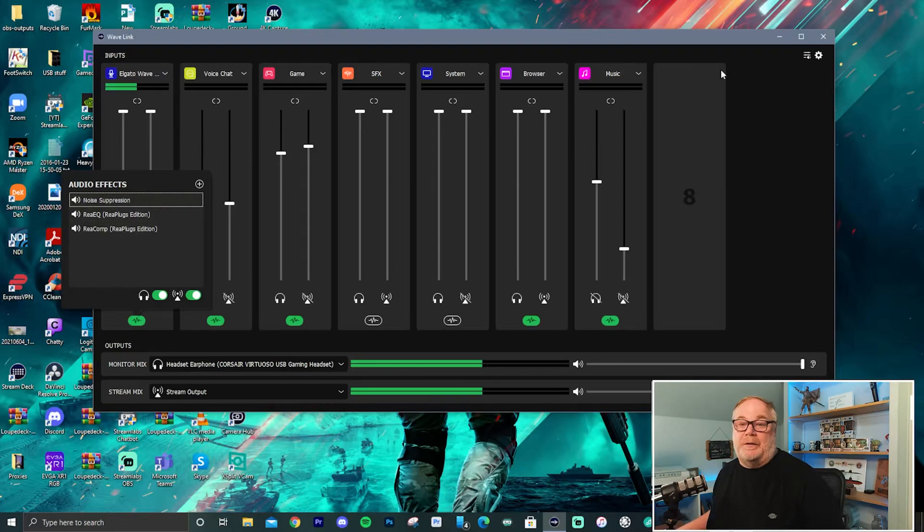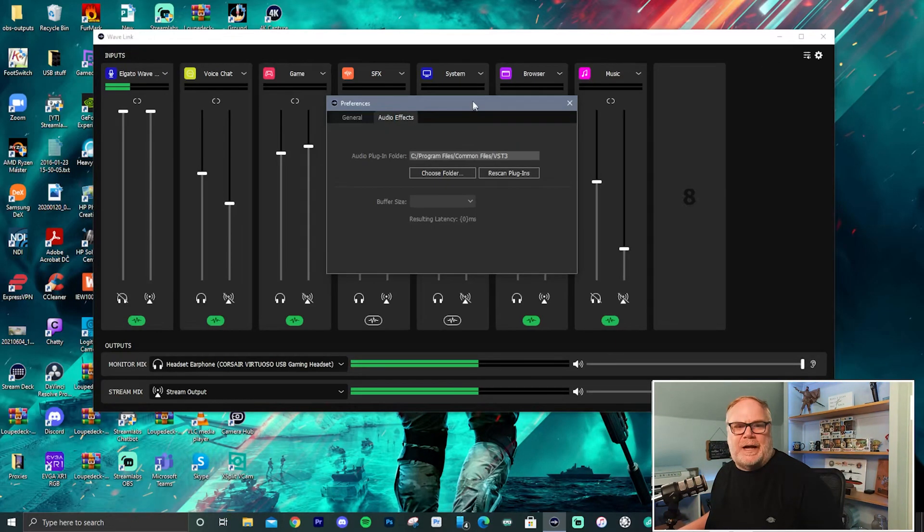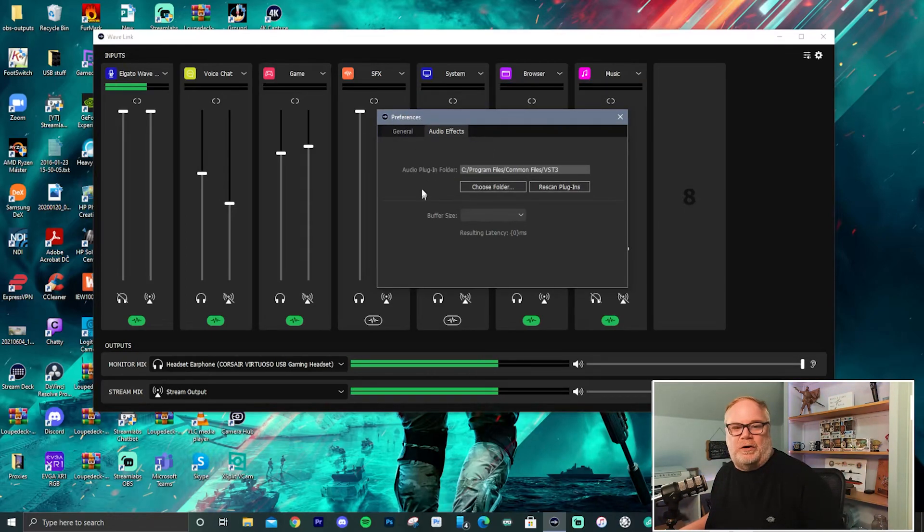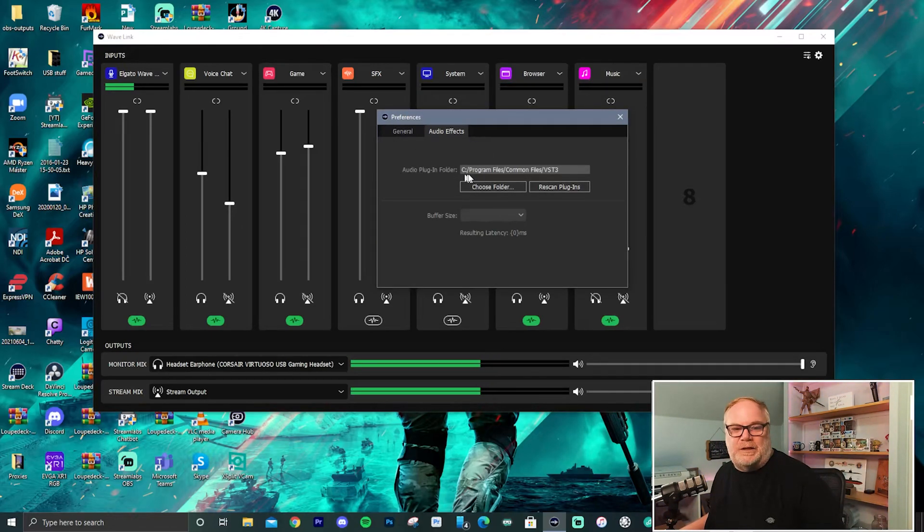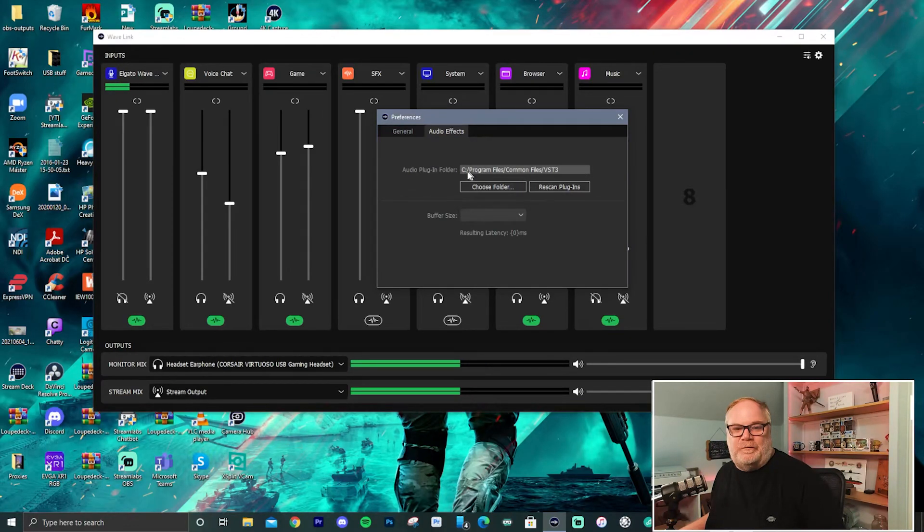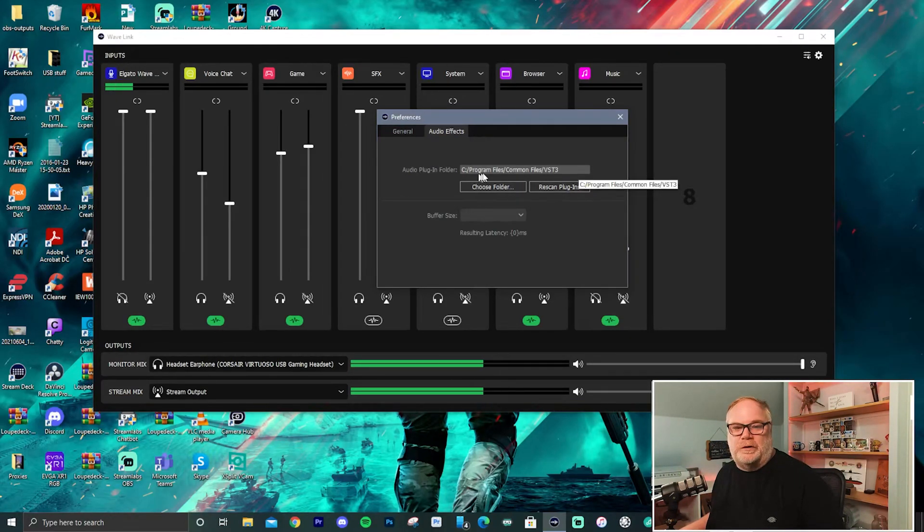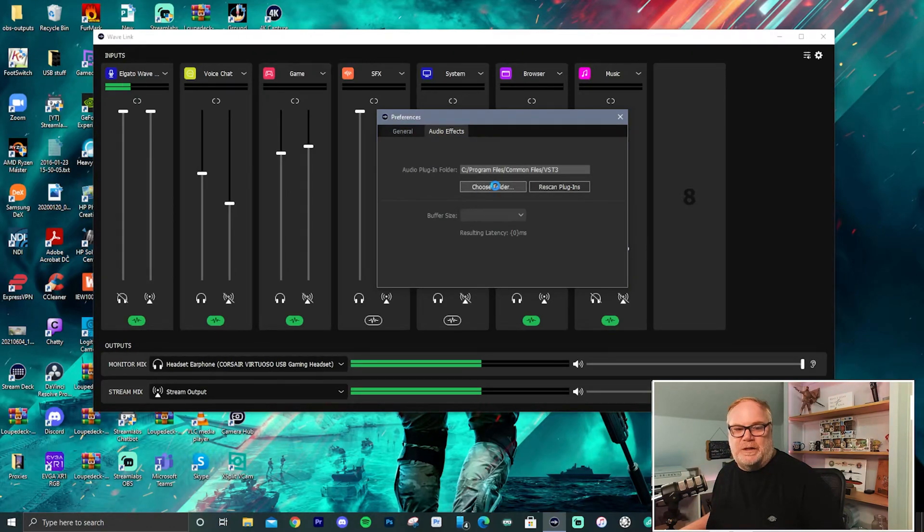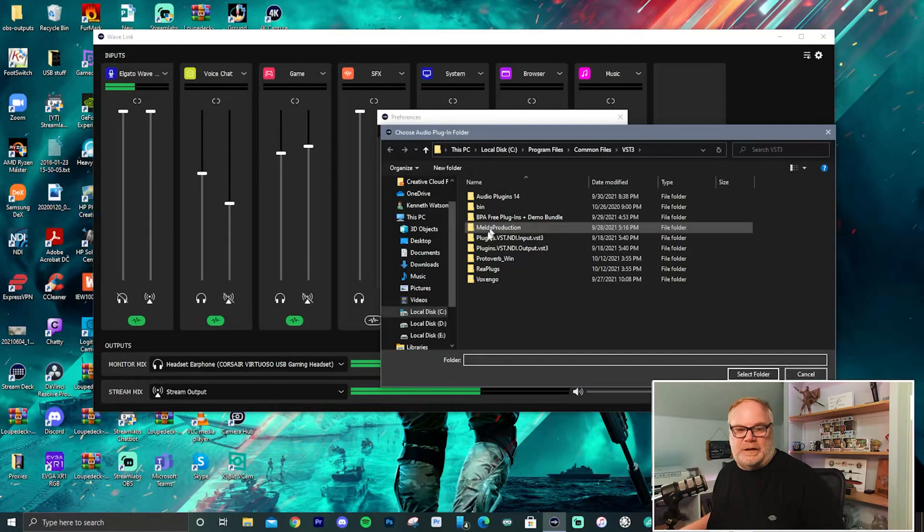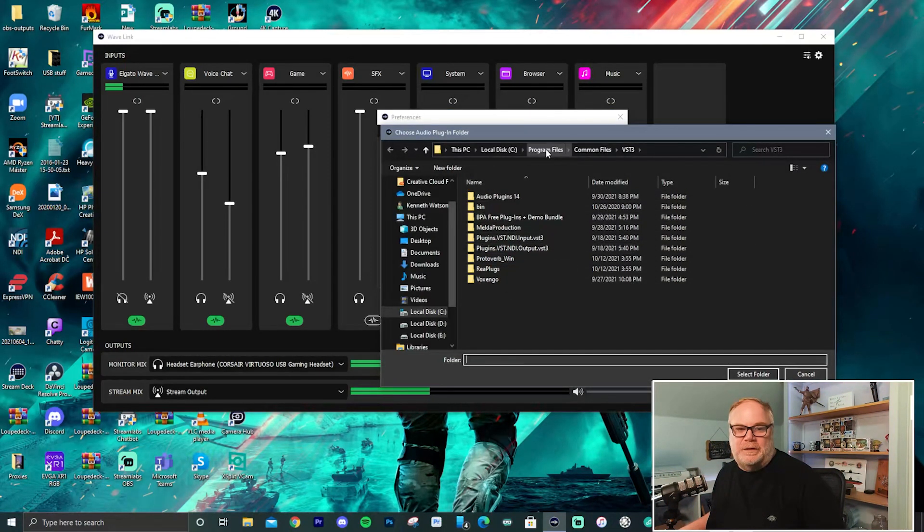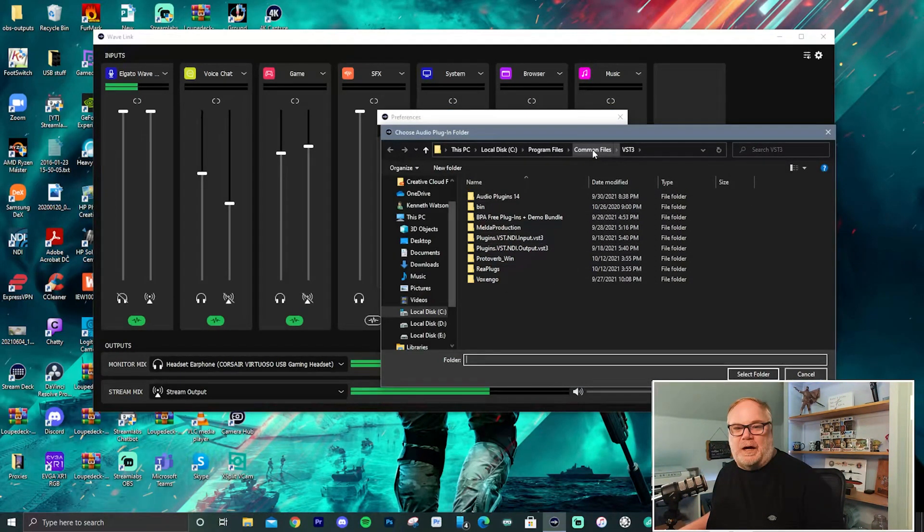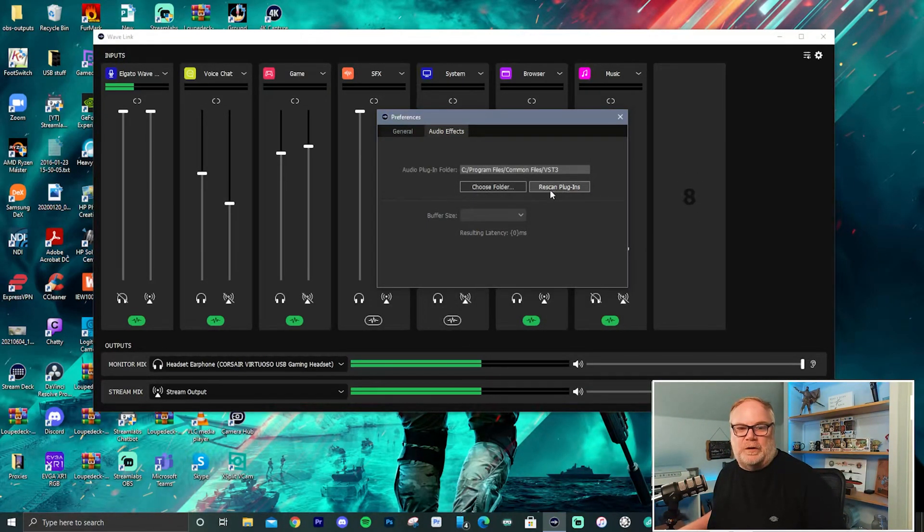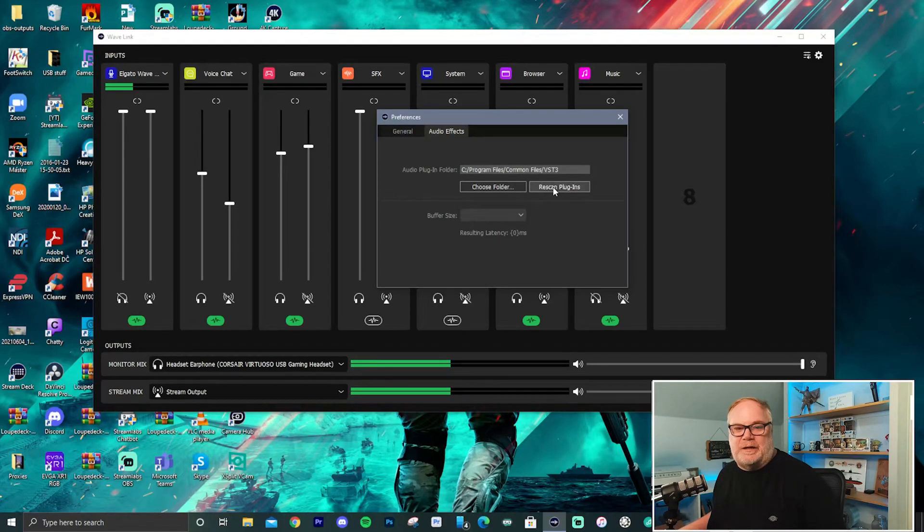Now, one key thing to note on how you get Wavelink to see your audio effects. I definitely recommend you go and make a VST plugin folder on your hard drive. And what you have to do is you have to then go in and point Elgato to where your folders are.